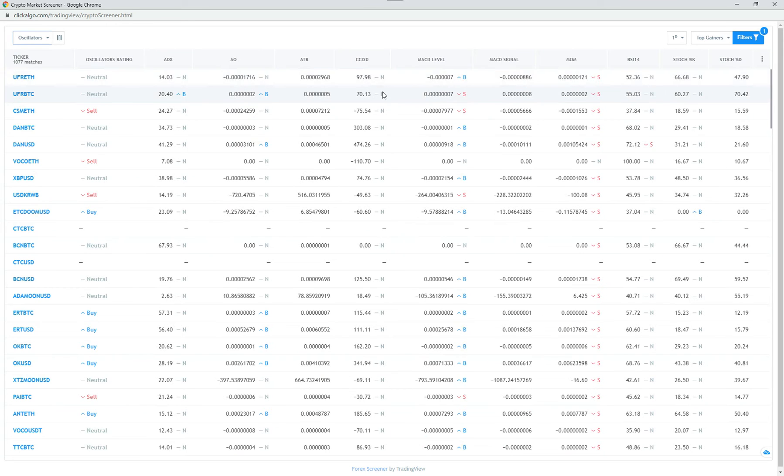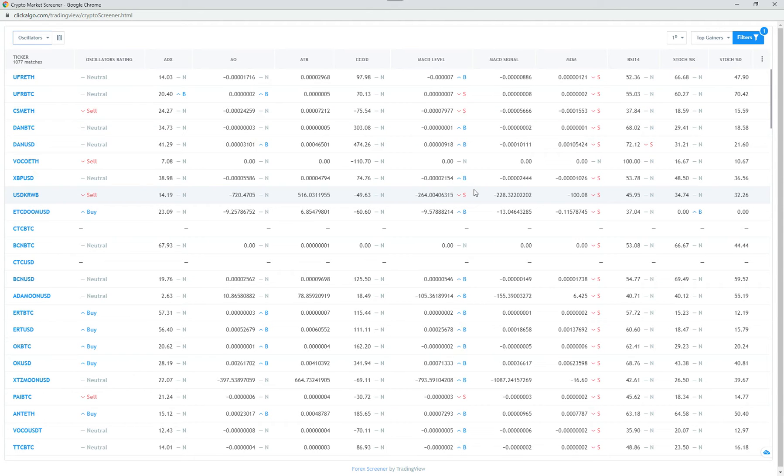Now, there are many, many oscillators. So these technical indicators, I think there's something like 29 in total. Each one of these will tell you whether to buy or sell, or they'll tell you whether it's overbought or oversold.